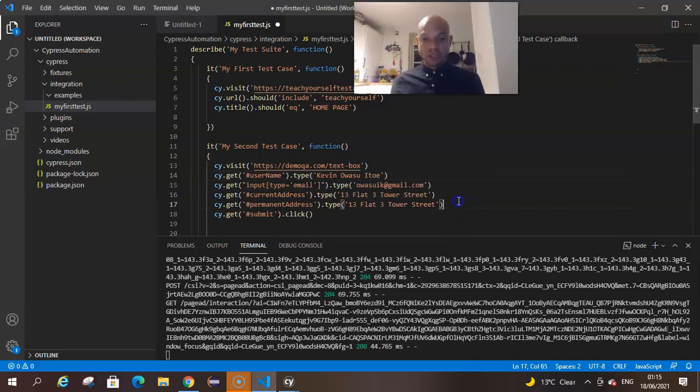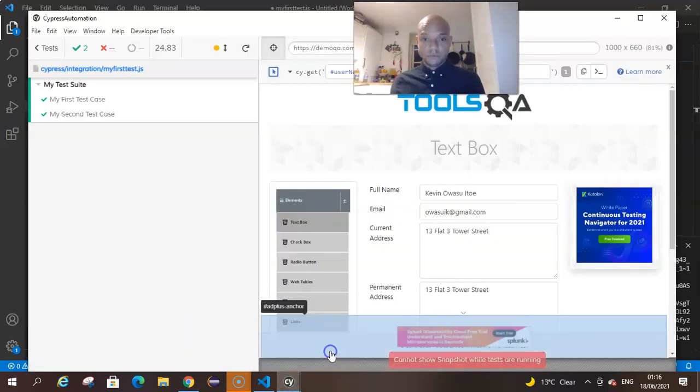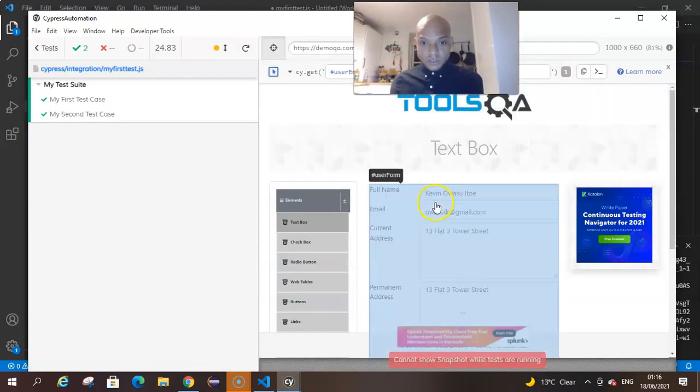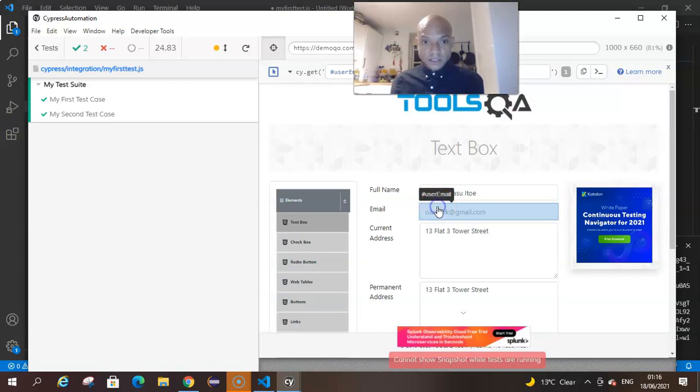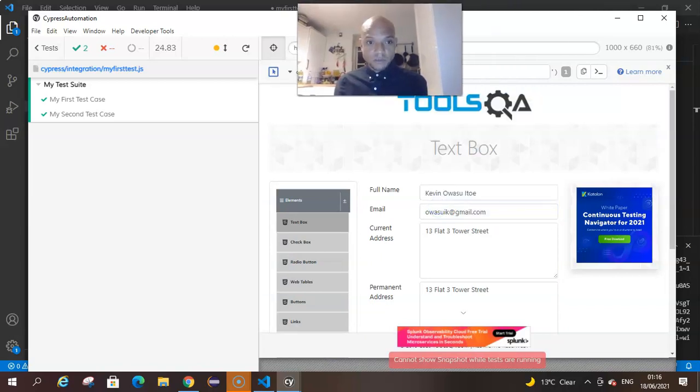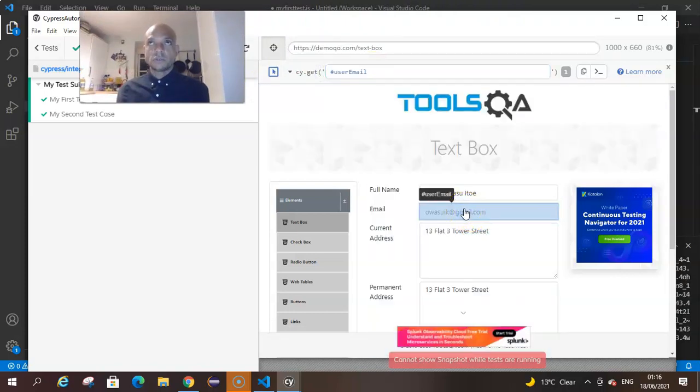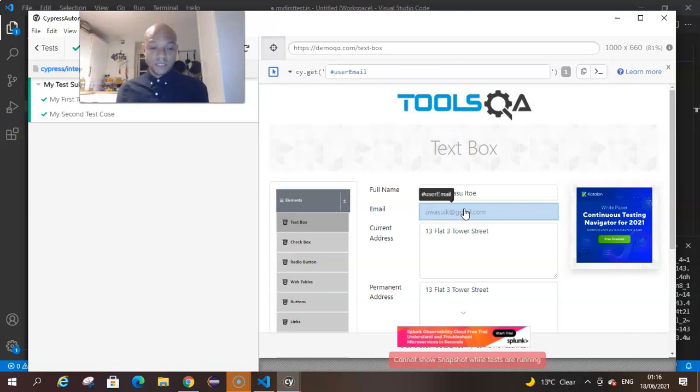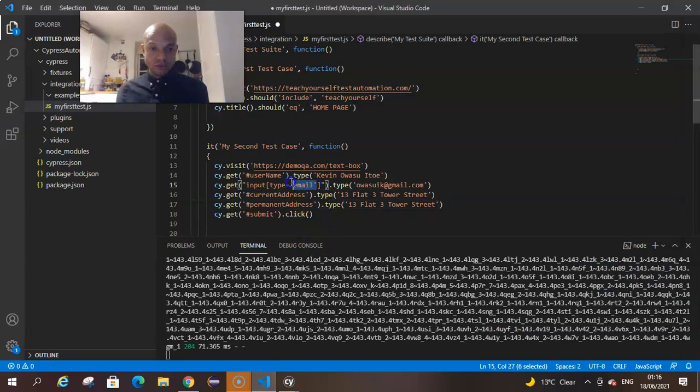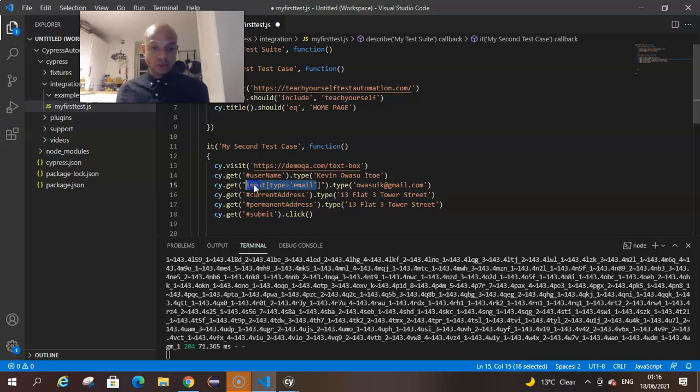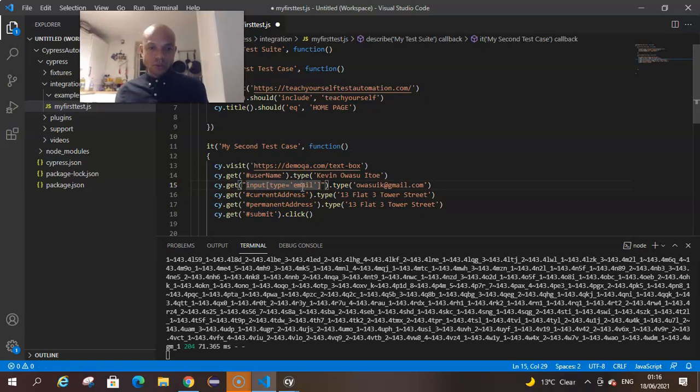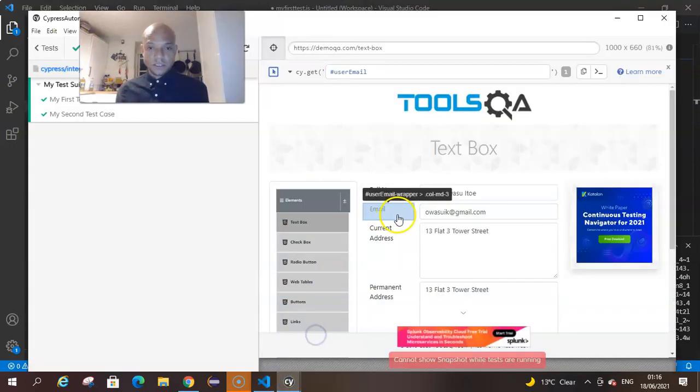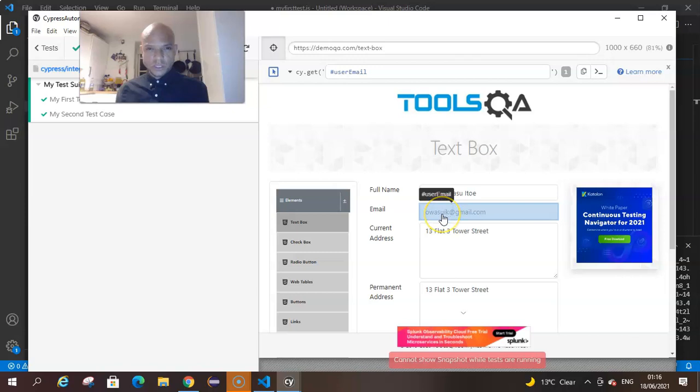On this field we used a customized CSS selector for Cypress. The customized CSS selector has the input and then the attribute equals to what the attribute value is, whatever attribute you want to use. In this case we used type and the type value was email. Let's try to use this - copy what's in between that and run our test case again and see if it works.